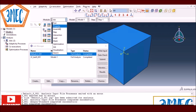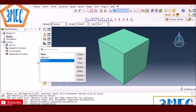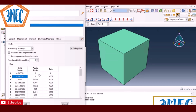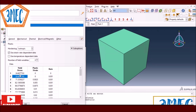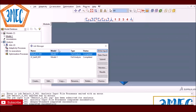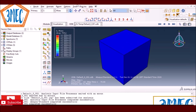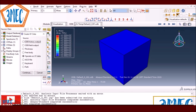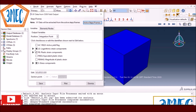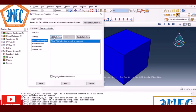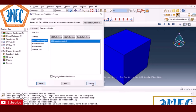One important thing I forgot to mention: when defining properties as a table in Abacus, you must also define the static yield strength at zero strain rate — meaning below 0.001/s there will be no rate effect. This static definition is required first; then you add the strain rate dependent data. Without it you will always get an error. Other than that, everything worked fine.